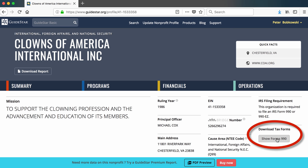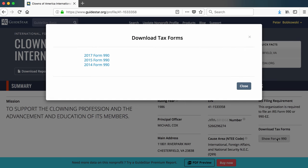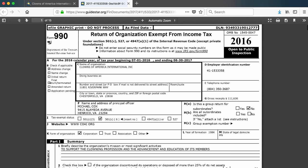Clicking this button brings up a pop-up window that shows up to three links to the most recent Forms 990 on file. In my case, these are forms for 2017, 2015, and 2014. Clicking on the 2017 form opens a PDF that's the actual Form 990 that Clowns of America International filed with the IRS. You can download this form to your computer with the Download button.